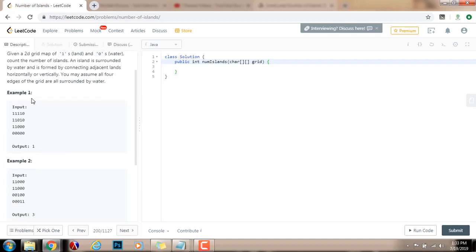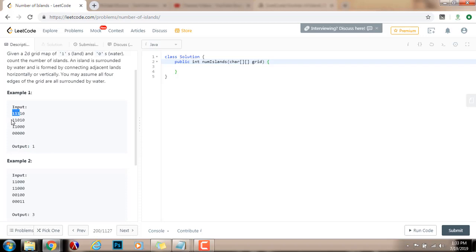They give you two examples. In example 1, the input is a two-dimensional array of characters — 1 and 0. 1 represents land, 0 represents water. The output of this method is 1 because there is only one island. All these ones that you see are connected and form one island.